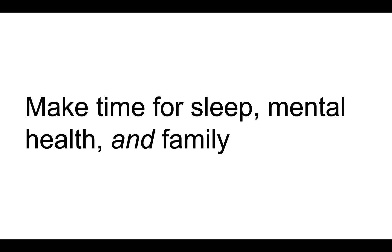You have to make time for sleep. You need to get at least seven hours of sleep, you need to drink enough water, you need to eat the right foods, and you need to allocate time for your family.